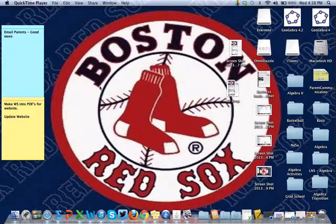Chelsea Hoagland from Bellevue East here. I'm going to tell you a few things that I learned today in Apple Foundations training.